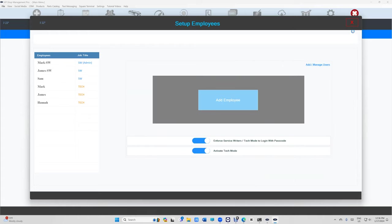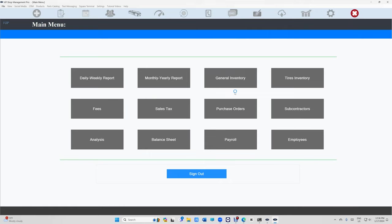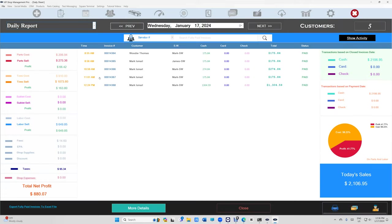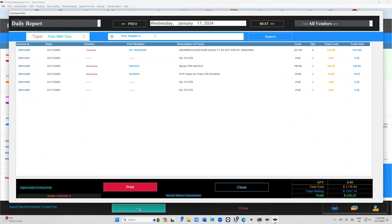Once that's done, like I said, it's going to be automatic so you don't have to do anything. But if we go to our reports and then more daily more details, and then right there you can see service writers commissions.